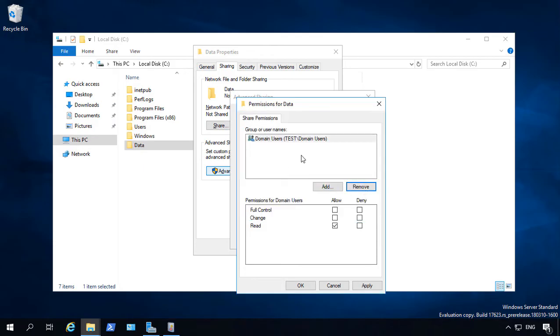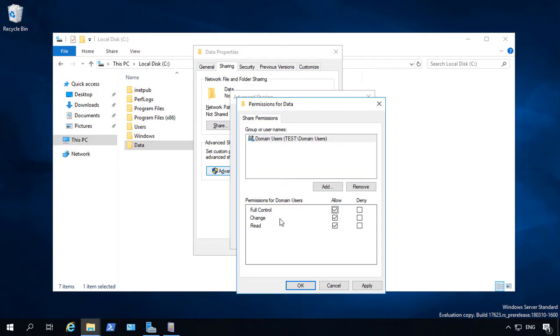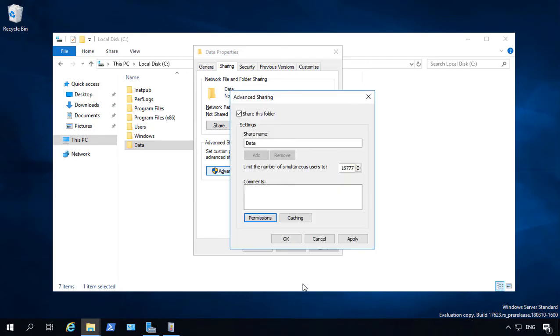So what this does for you is by adding in Domain Users, then you're going to keep people from connecting to your network that are not part of your domain and encrypting your files. So Domain Users means you have to be a member of the domain before you can get access to those files. So go ahead and click OK.